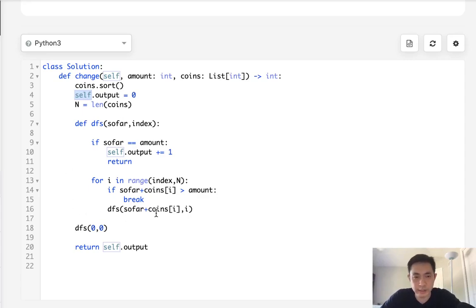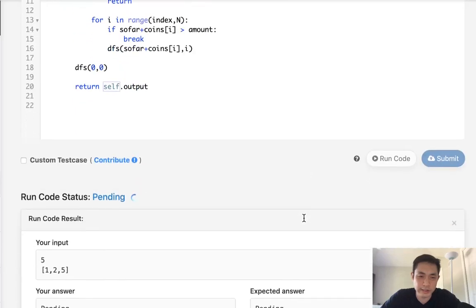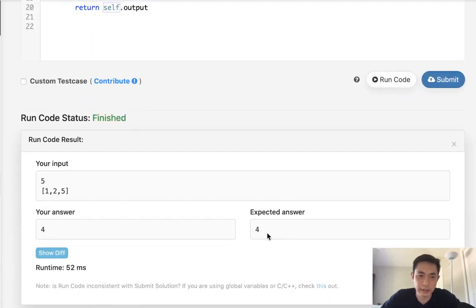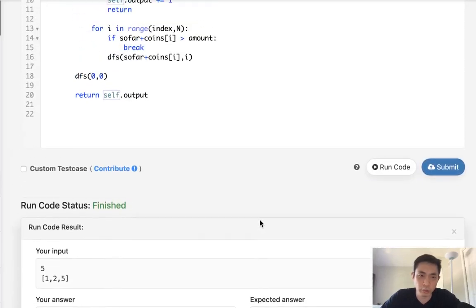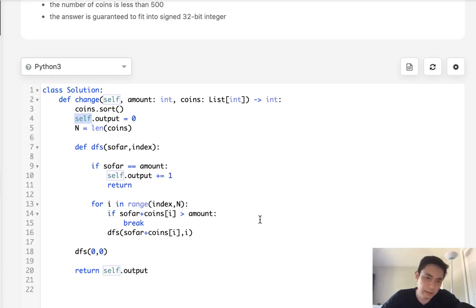Anyway, this doesn't work. Long story short, it does solve the test case and answers 4, but it times out. That frustrated me because I thought it should work, but eventually I looked at the solution and it's a dynamic programming solution.